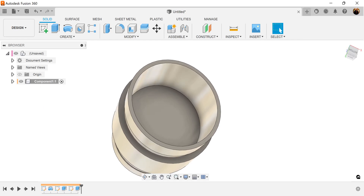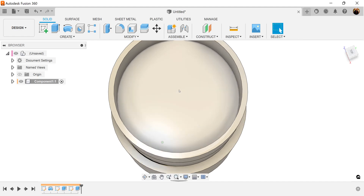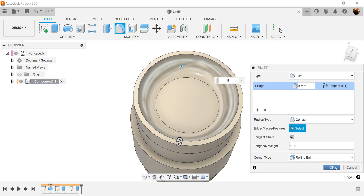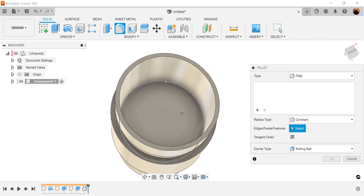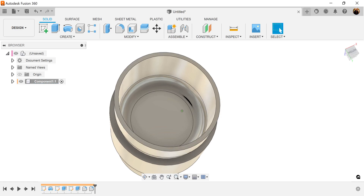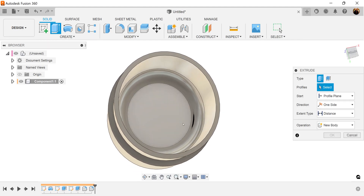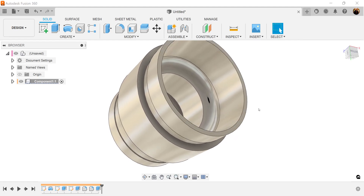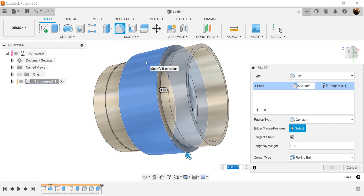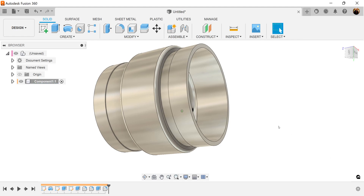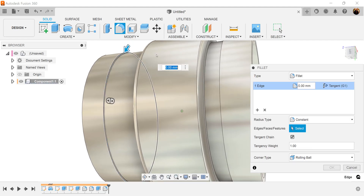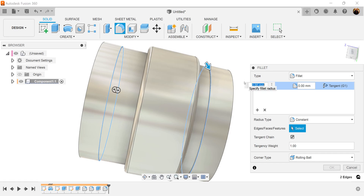Let's go ahead and start adding some fillets. For this face right here, let's go ahead and make this 5 millimeters. Rotate it around and add another fillet — make this inside 4 millimeters. Now let's use the extrude command, select this internal face and make it negative 12 millimeters. Let's add another fillet, select this face and this face — we're going to make this 1 millimeter.